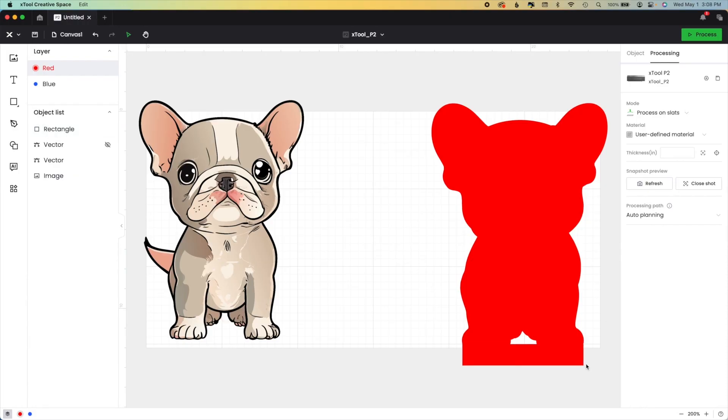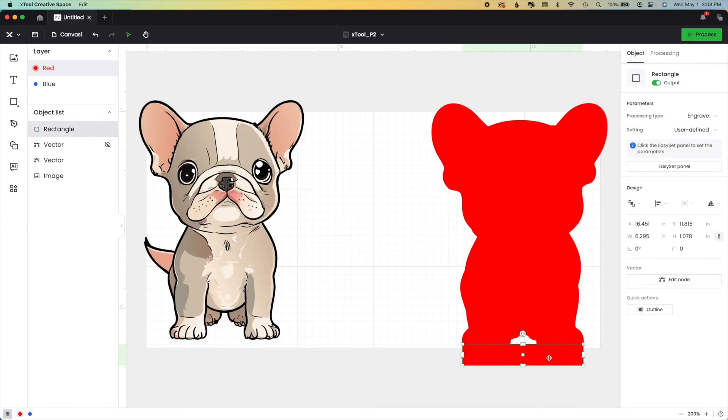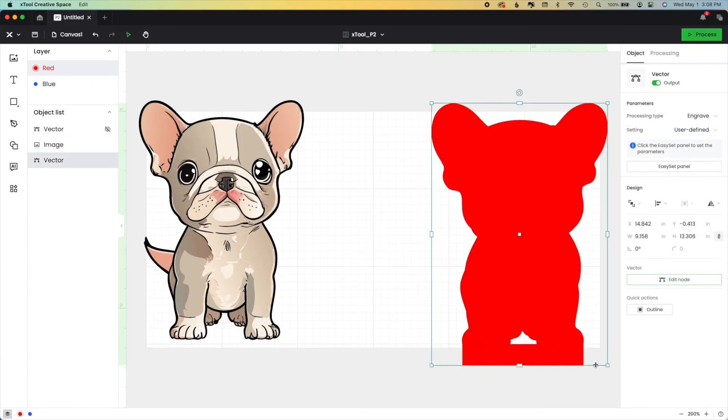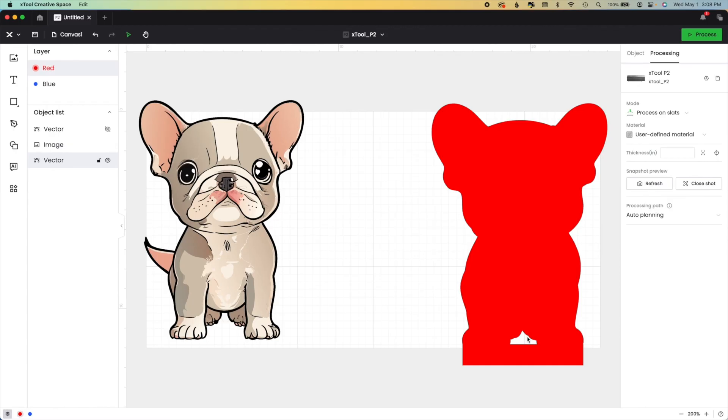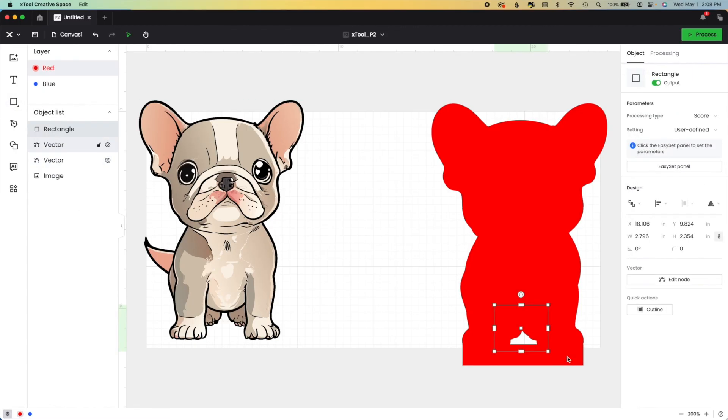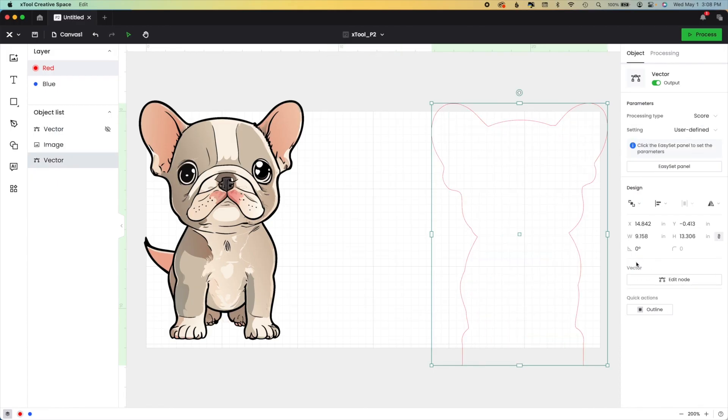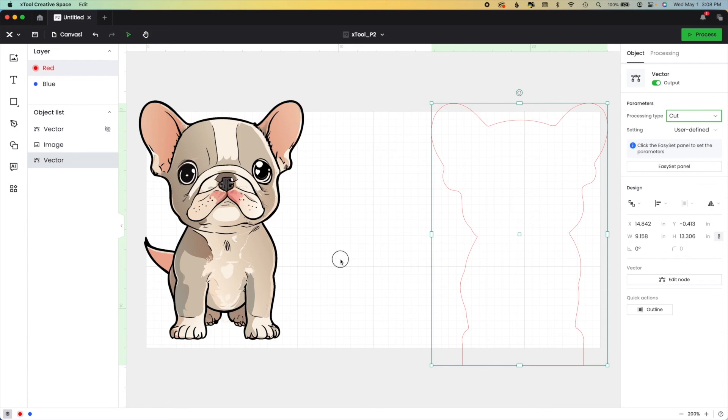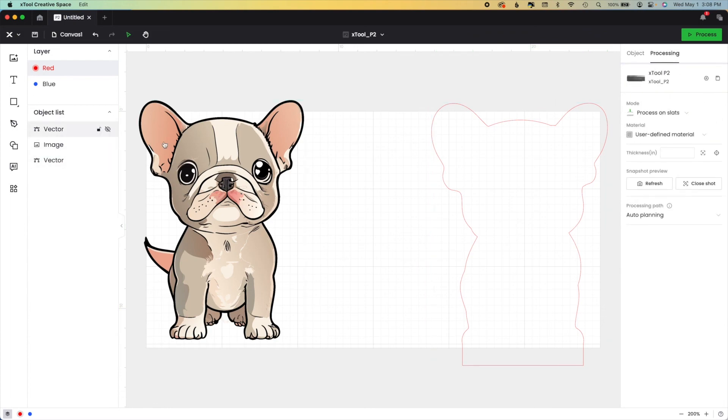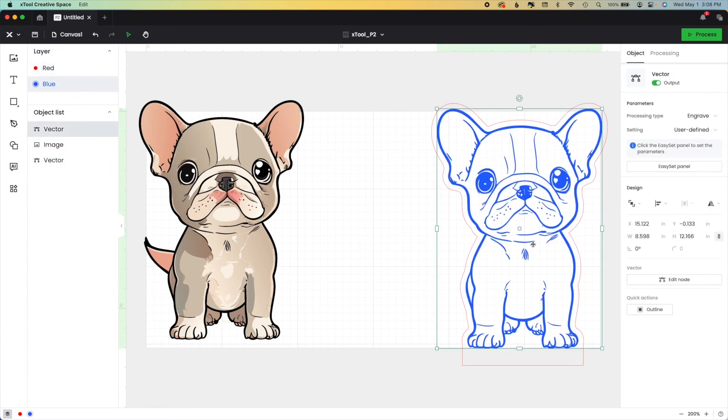But what we're going to do is now that we've added them, we can just combine them. Now, if you don't like the little cutout in the center, I don't, you just take another shape over top of it and combine it up. And now we can go and change this back to cut, turn back on our little puppy dog.